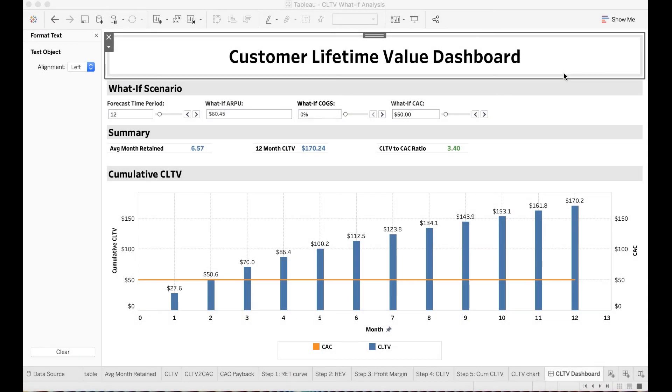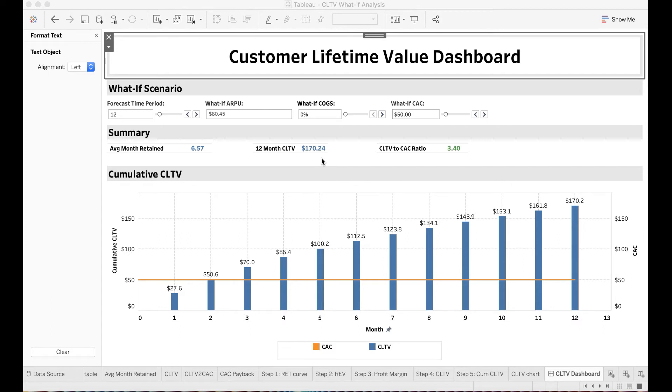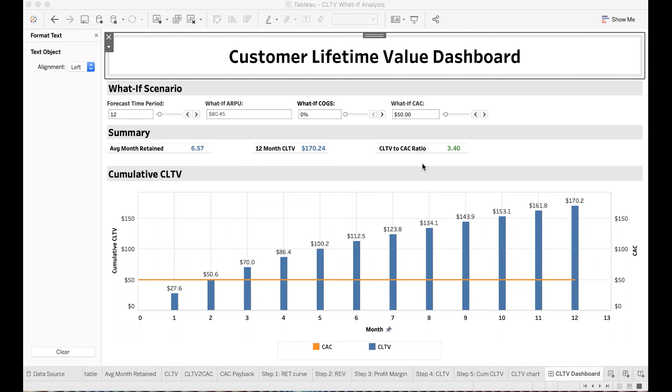In this dashboard, I have my forecasting time period set to be 12 months. As you can see here, my 12 months customer lifetime value is $170.20 per customer. My cost of customer acquisition is $50. On average, my customers expect to stay with the business for about 6.6 months, and the CLTV to CAC ratio is 3.4. This means that I expect to receive a total of $3.40 customer lifetime value for every dollar of customer acquisition cost.